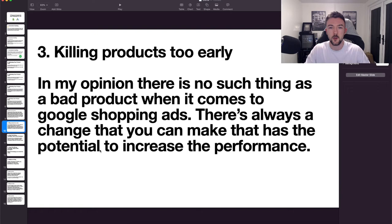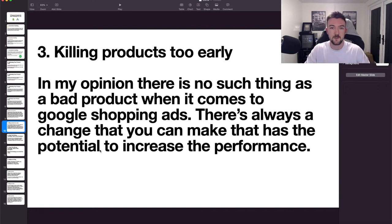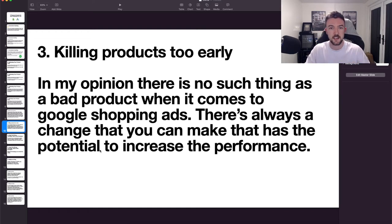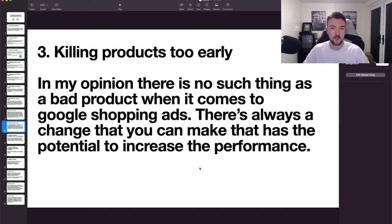In my opinion there's no such thing as a bad product when it comes to Google Ads — there's always something you could change to improve performance. Just analyze that product, tweak things every now and then if you're not pleased with the performance, and sooner or later something will change that helps it. Don't be in a rush to kill products if you're not pleased with the results.